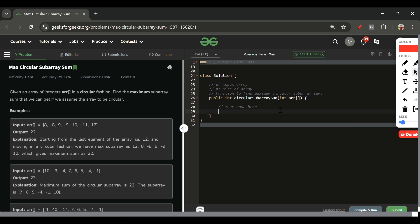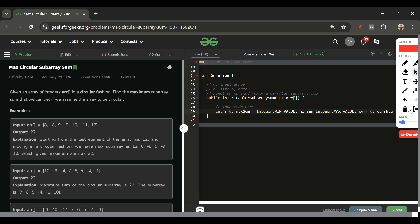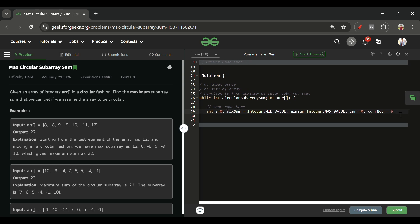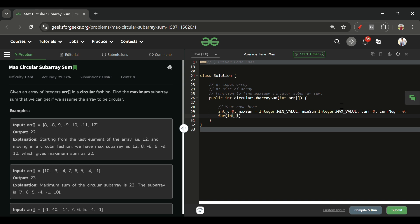Now let's write the code. I'll initialize: int sum = 0 to calculate the total array sum; maxSum = Integer.MIN_VALUE; minSum = Integer.MAX_VALUE; current = 0; and currentNegative = 0. If you remember Kadane's algorithm, we used current and maxSum — here we need both a positive and a negative tracking variable.